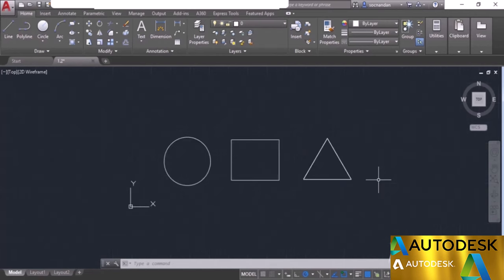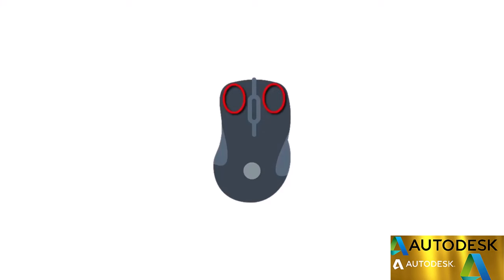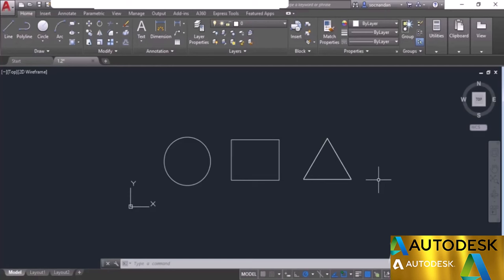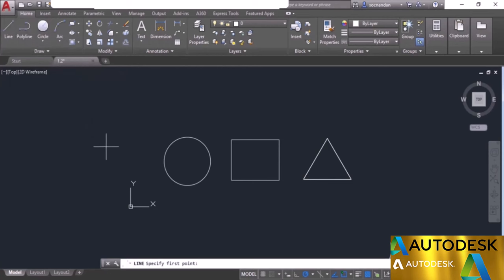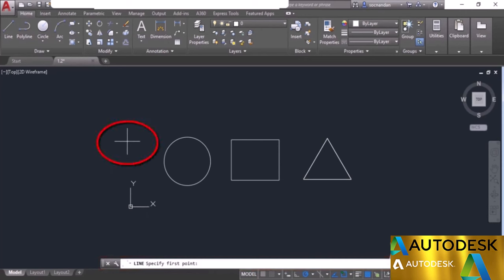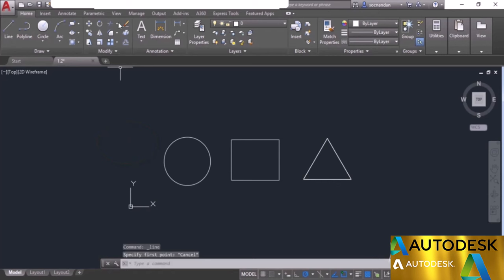Now let's look at some of the navigation tools available in AutoCAD. You need to use a three-button mouse with left click, right click, and a scroll wheel for accessing navigation tools. To select or activate any command, go to the corresponding tab and panel, left-click it, and the command will be activated. Once the command is active, its name and instructions will be visible on the command line, and the cursor will change to a point selection cursor or pick box.